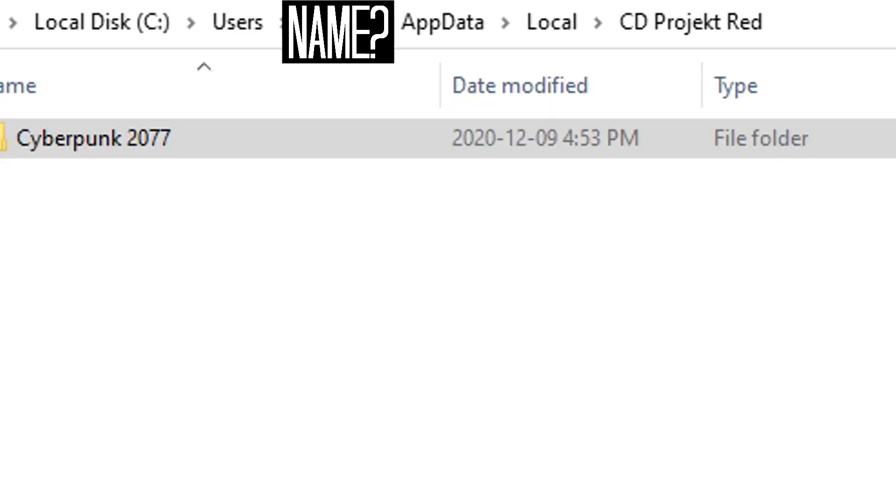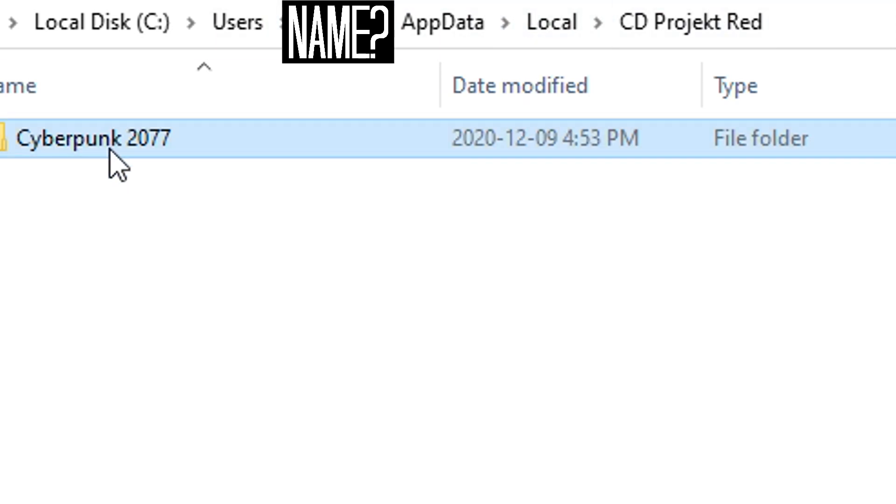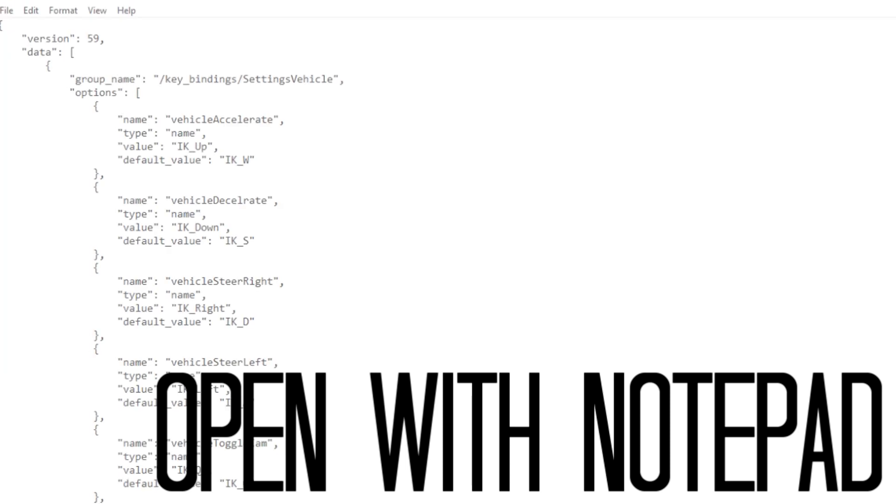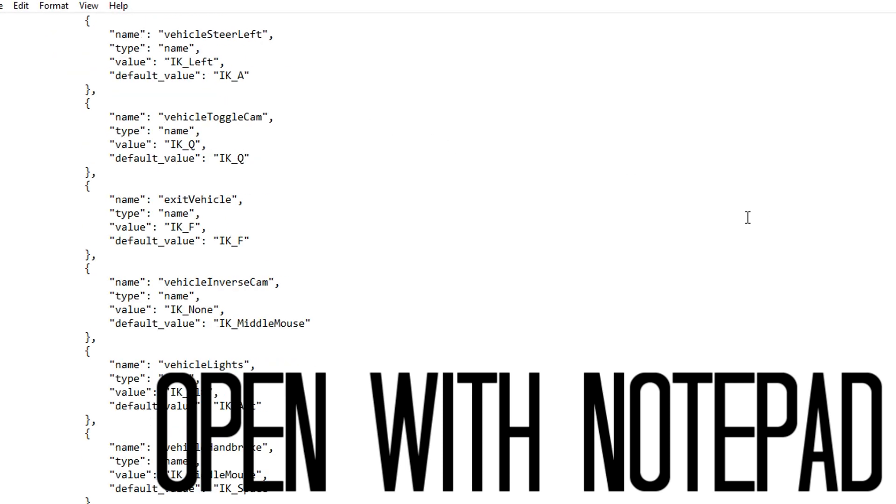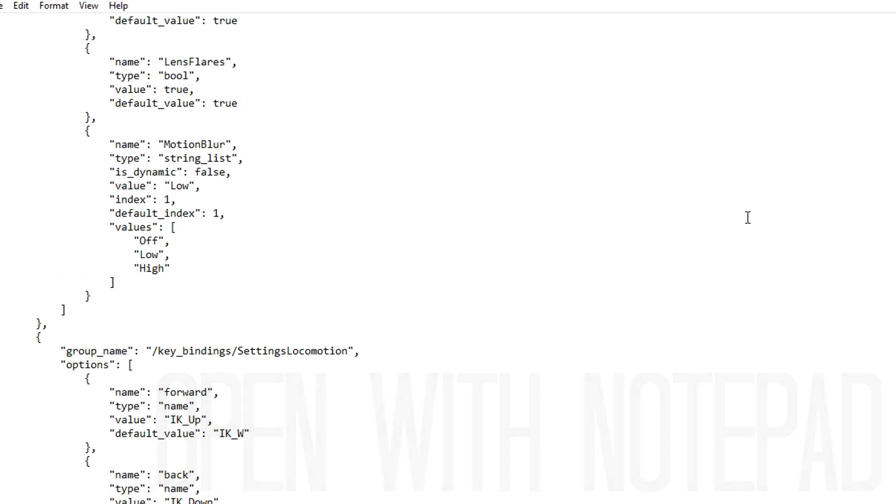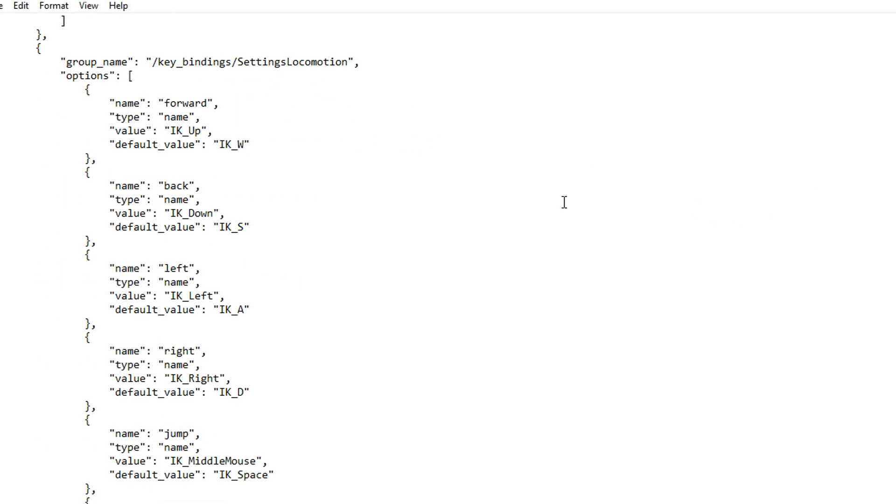Anyway, so you're going to go to your users directory, your name, or whatever name you use, appdata, local, CDProjectRed, and then the Cyberpunk 2077 folder. You're looking for a file called usersettings.json. Scroll down until you find settings locomotion. It's not that far down, and then you'll find the fields with forward, back, left, and right.